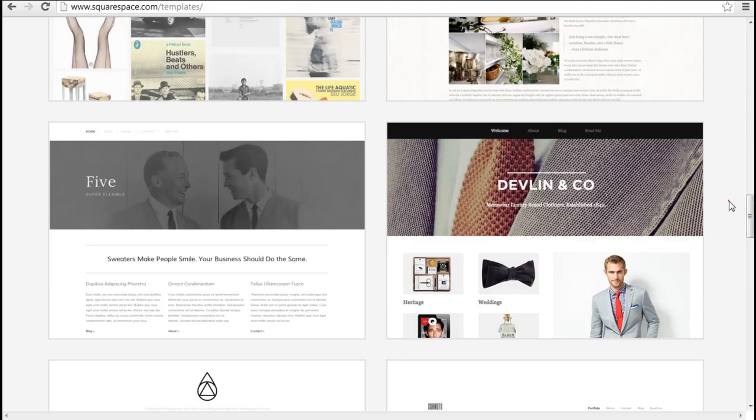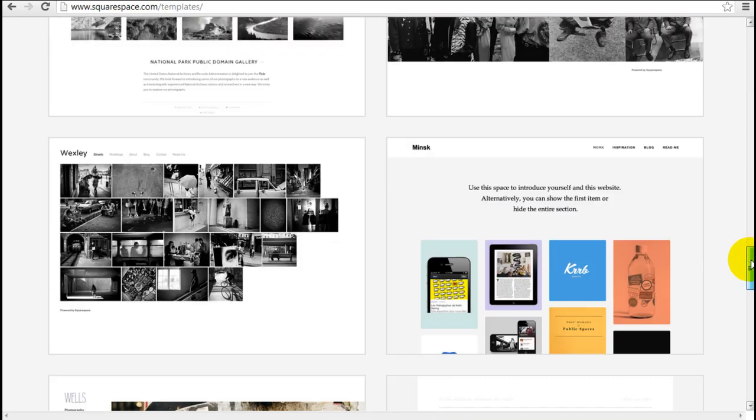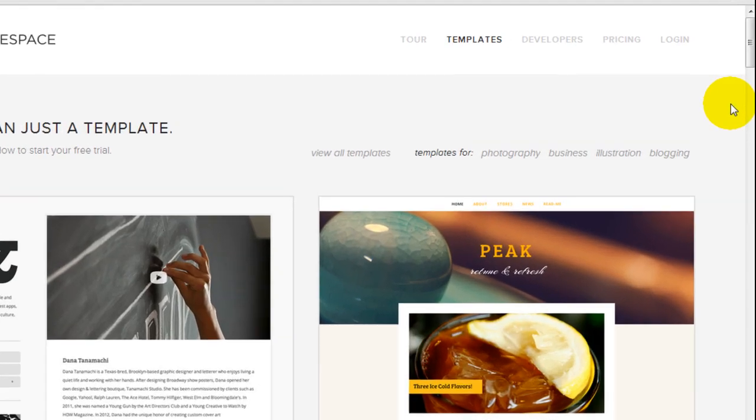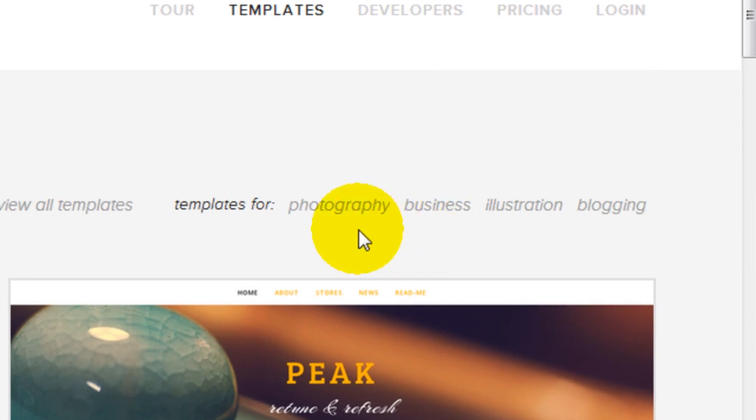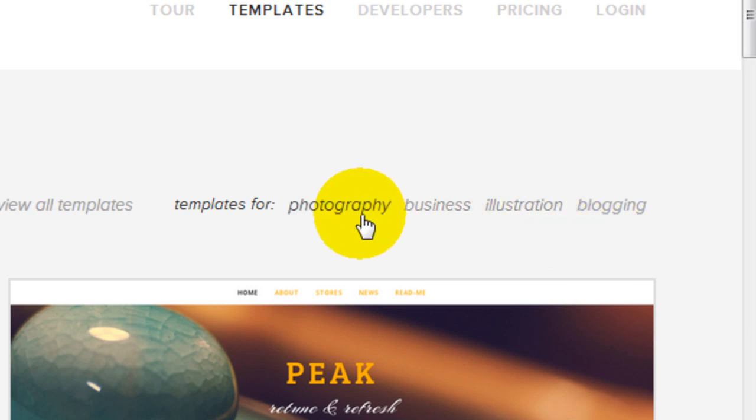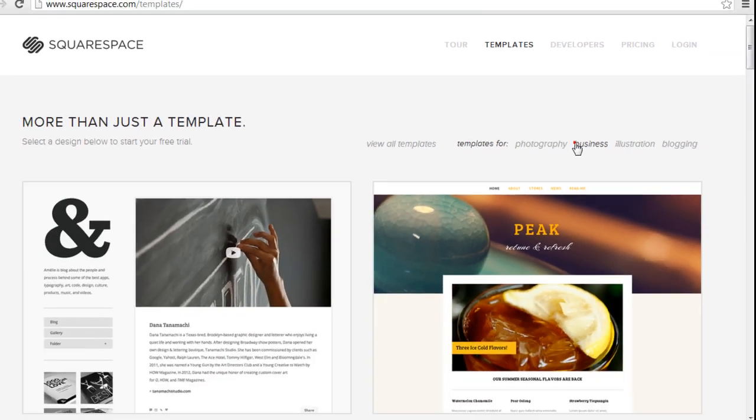And you can apply any of them on your website if you wish. To categorize the templates into four different categories, you can see here photography, business, illustration and blogging. So you can see where Squarespace is really targeting and it's not just the broader market in general, but really a very specific type of user. So if you can click to any one of these, for example, business, you can see the recommended templates for business.